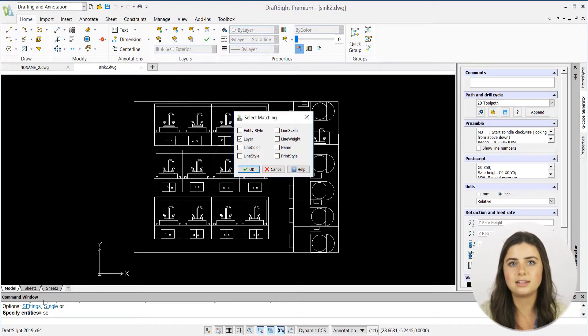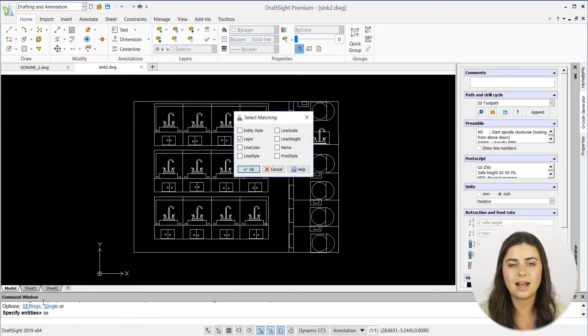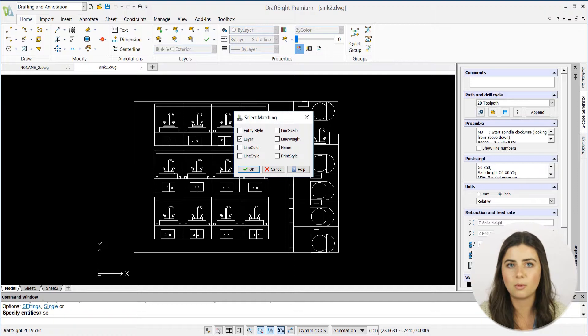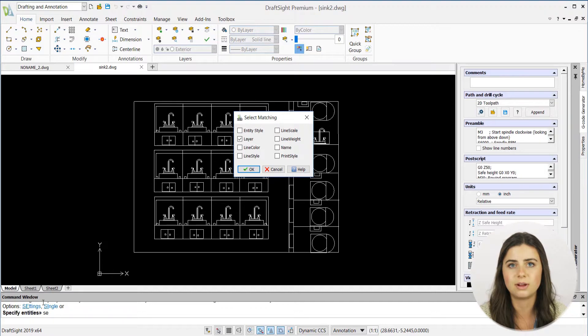DraftSite allows you to match entities based off of multiple different qualities, like entity style, layer, line color, line style, and many more. You can even select more than one option to narrow down the entities as much as you'd like.